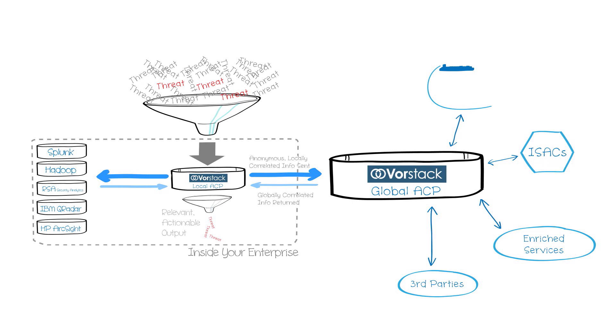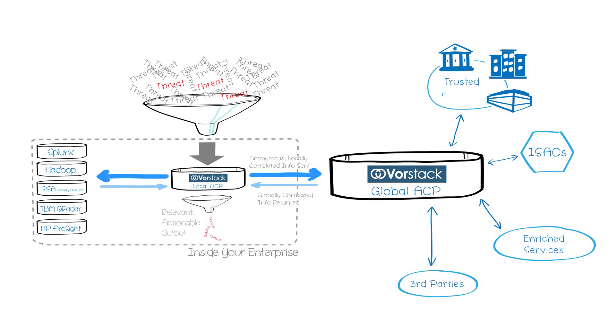The Vorstack Global ACP ties the threat intelligence you obtain from your local SIM into an anonymous and secure neighborhood watch built with security consortiums, various enrichment services, third-party feeds, and trusted partners.